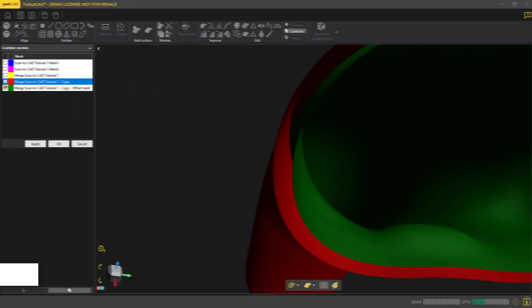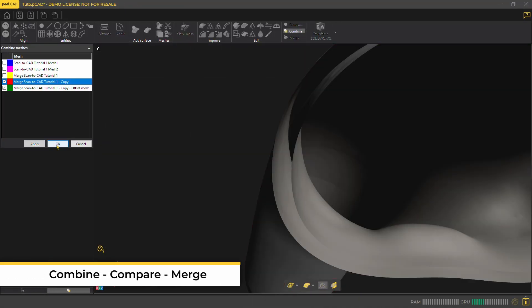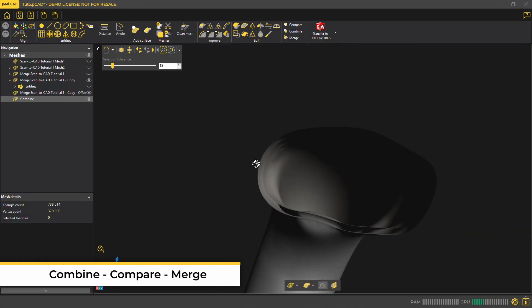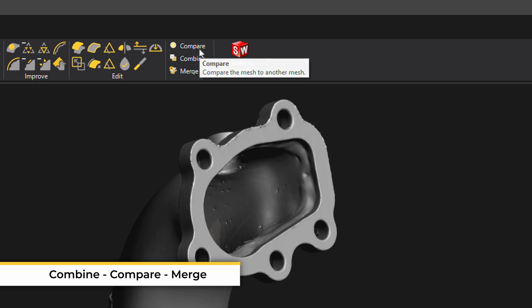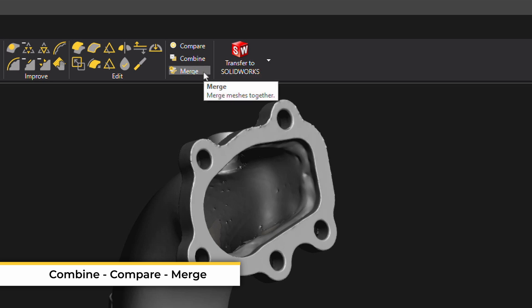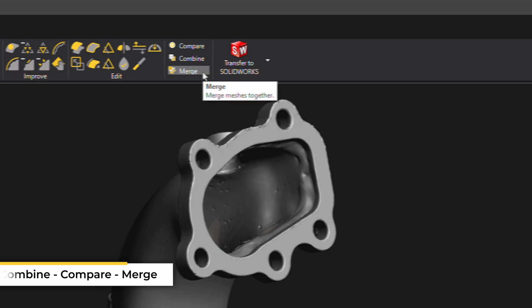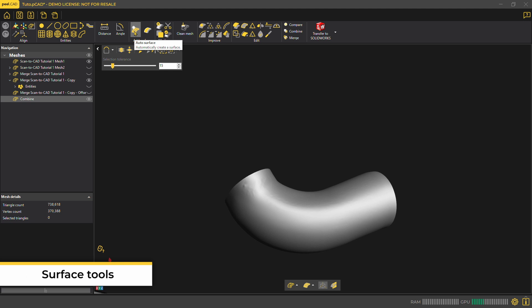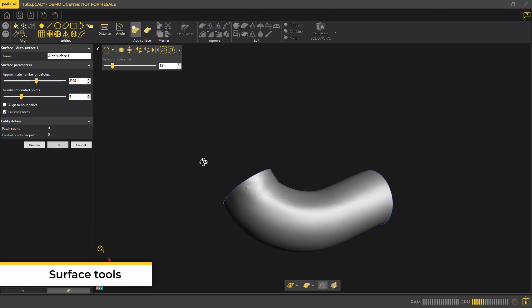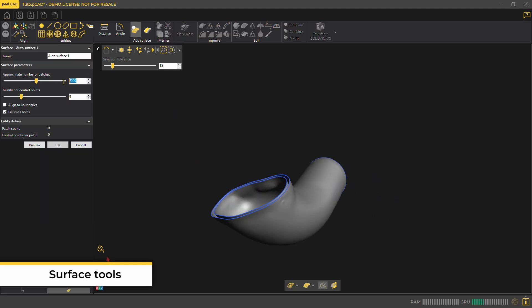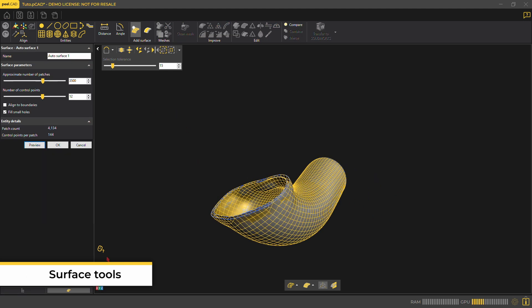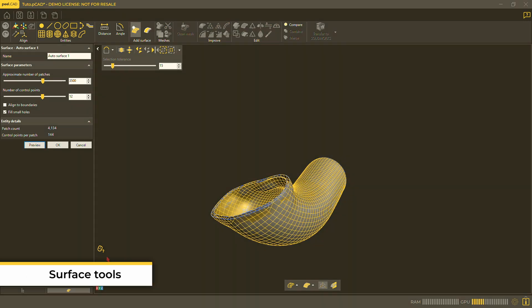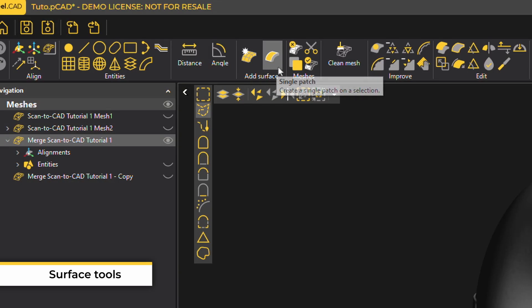If needed, you can combine multiple meshes together. It's also possible to compare different meshes to each other and merge meshes together. If you have a more organic shape, AutoSurface is a great tool. Single Patch is also available for items like Propeller Blades.